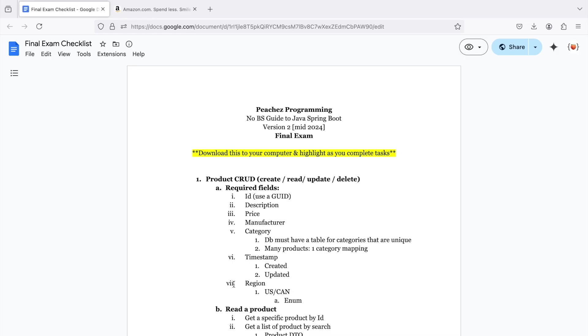Okay, here are your final exam requirements. We're going to create a product that has full CRUD operations. So create, read, update, and delete.